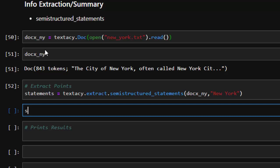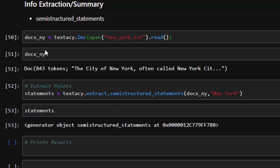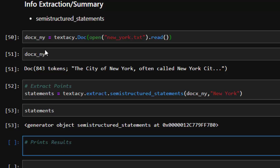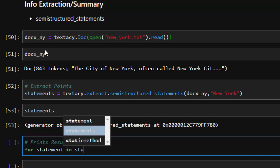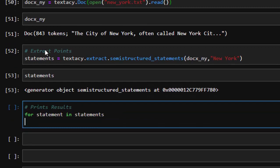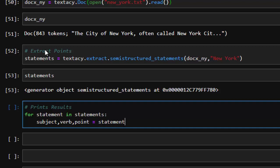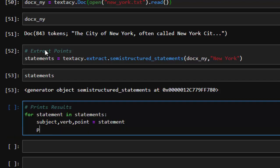That creates a generator, so to print the results we iterate: for statement in statements, I want you to print the subject and the point. The structure is basically subject, predicate, and point — that's what a semi-structured statement gives us. Then we print the result using an f-string with a dash and then the point.